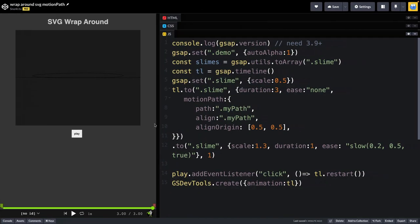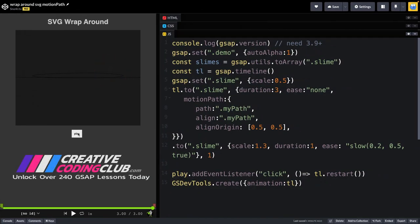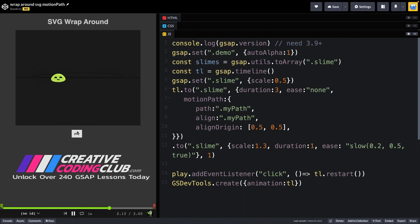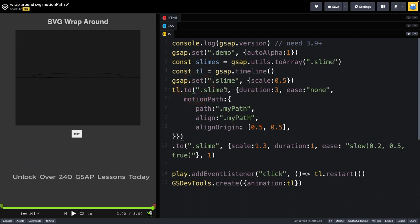So, over in CodePen, you'll see here that I have my SVG, and when I play, you'll notice that the slime is following the path. This is because I have a tween here that targets my slime, and I'm using the MotionPath plugin to animate my slime along my path and have it perfectly centered, which is this path that I drew here.